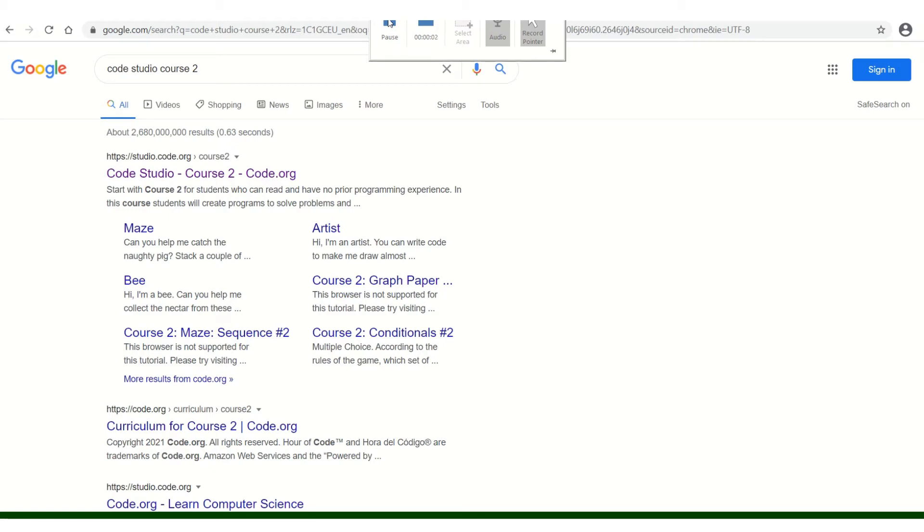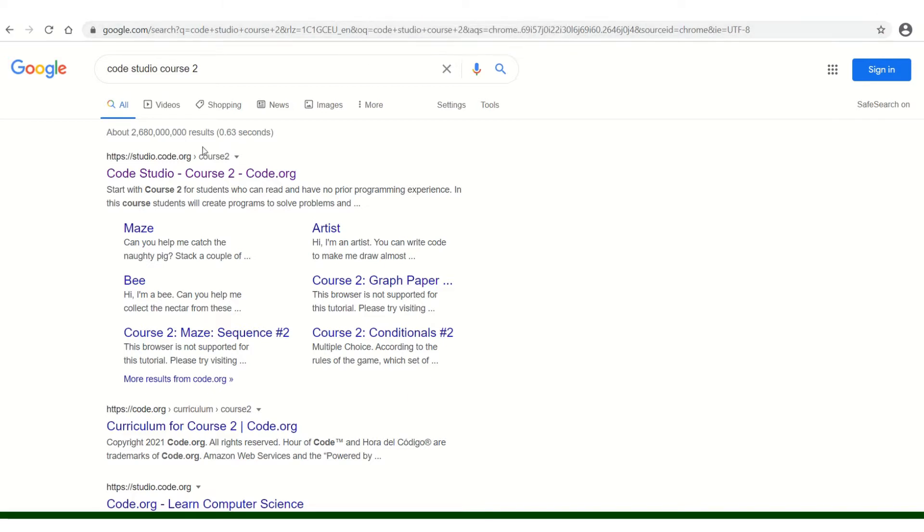Welcome to Computing Club. This is our next lesson. We have completed Code Studio Course 1 over the previous Club video, so we are going to start Code Studio Course 2.